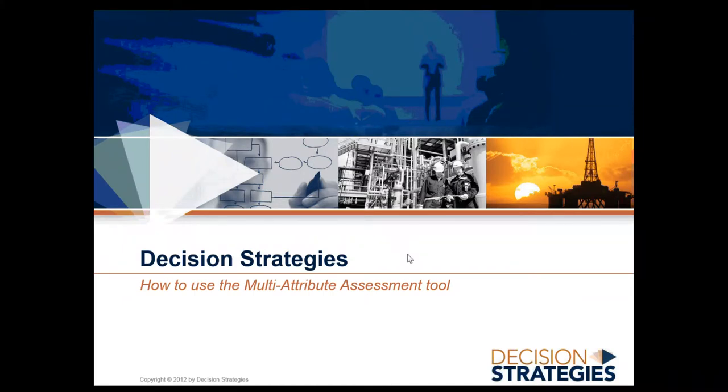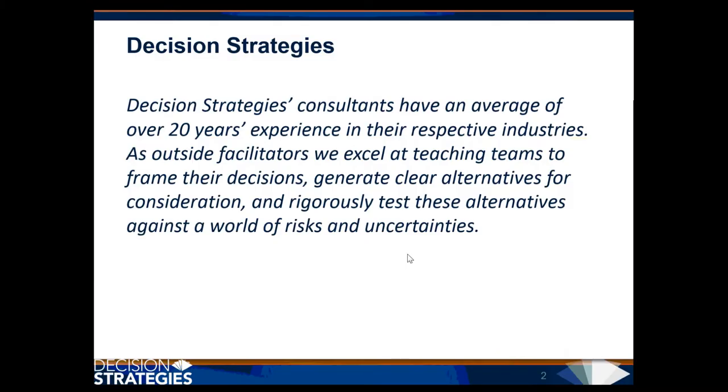Welcome to the how-to video for the Multi-Attribute Assessment Tool from Decision Strategies. Our consultants have an average of over 20 years' experience in their respective industries.